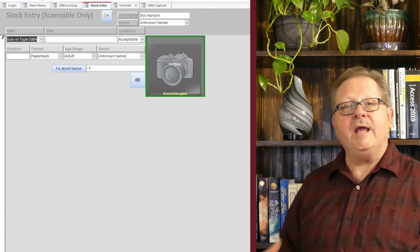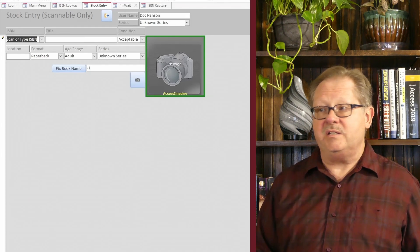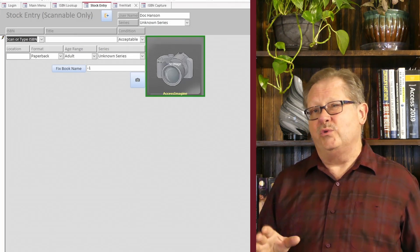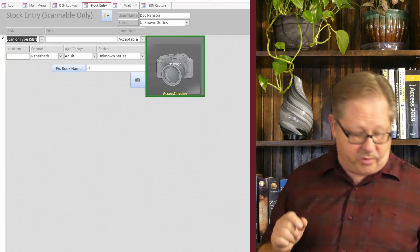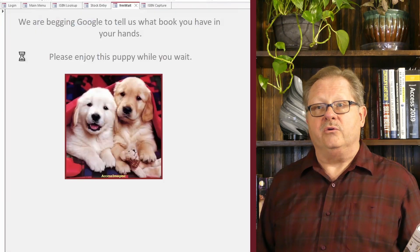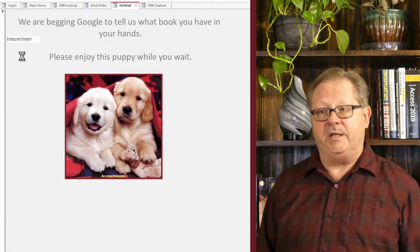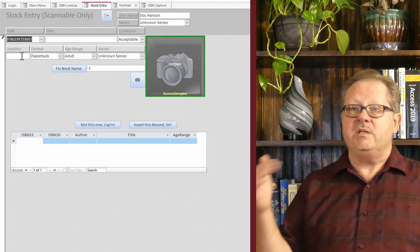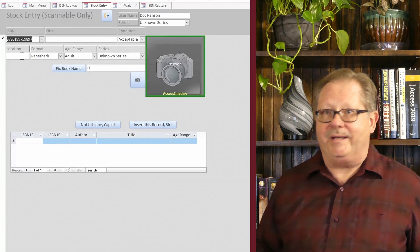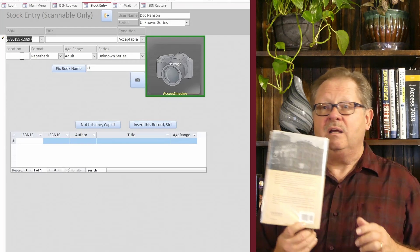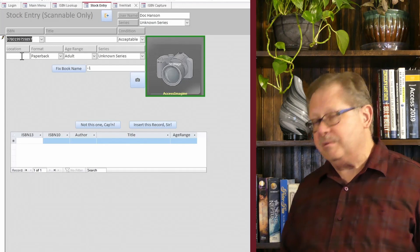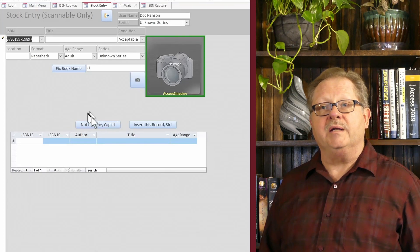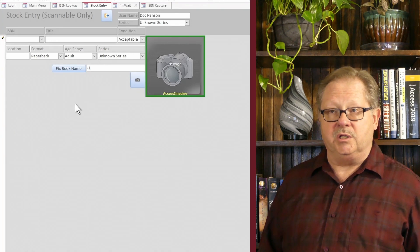So what happens now if we scan a book into the database that's not in our database and Google hasn't heard of it either? This is a really, really rare case. And we really had to search the archives to find a book that was just right for this demo. But let's see what happens. This one should also go through, see the puppies. We're waiting. And there's no return below. So this is the ultimate error message, meaning we can't find this book at all. Even though it has an ISBN 13, occasionally Google doesn't even know about it. So this book ends up getting set aside and we have to do some manual entry here. And we choose the button, not this one, Captain. And we go on to the next book.